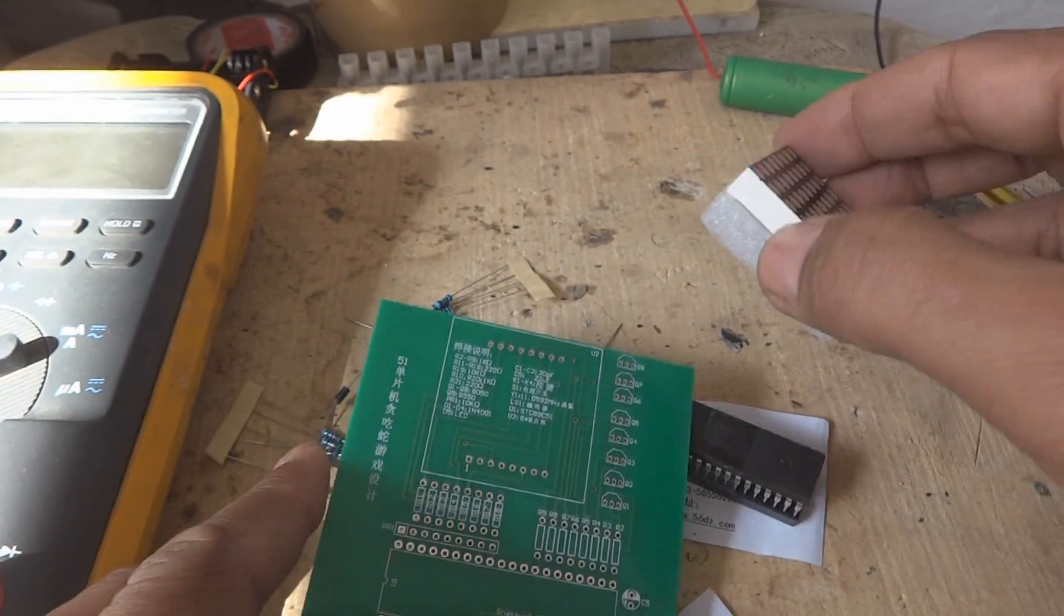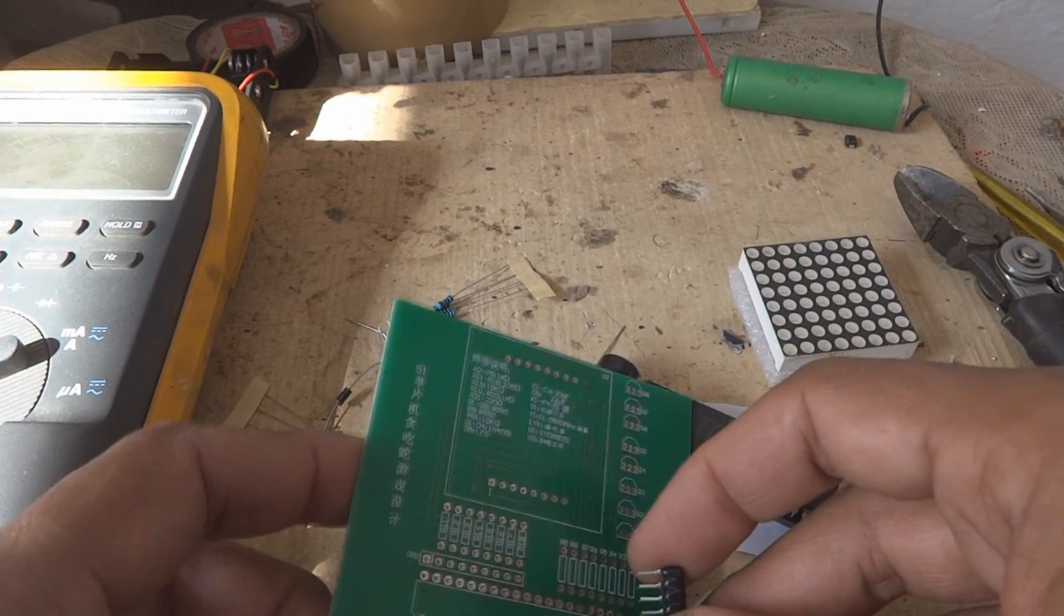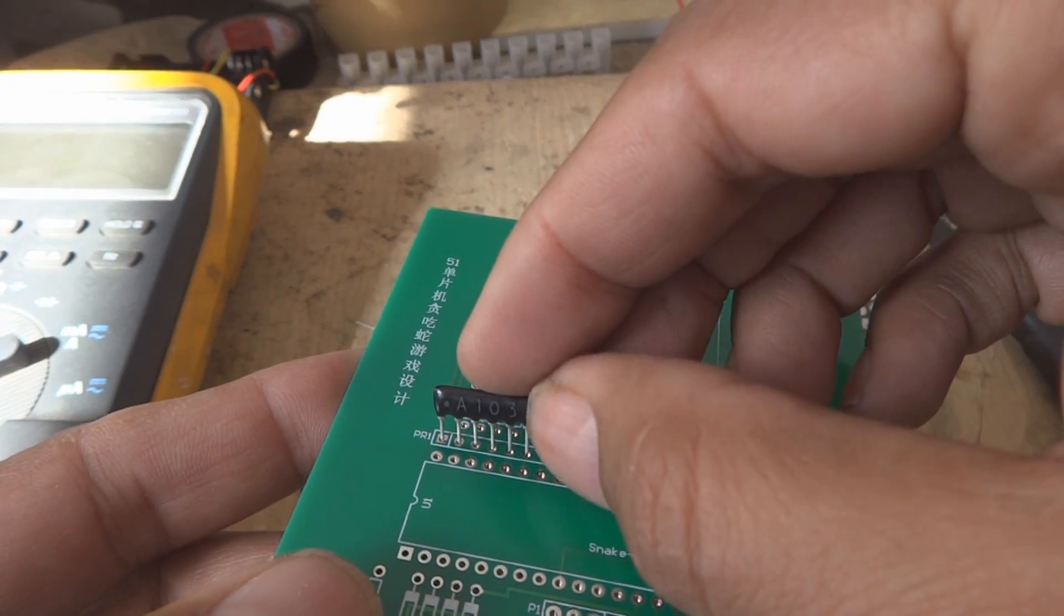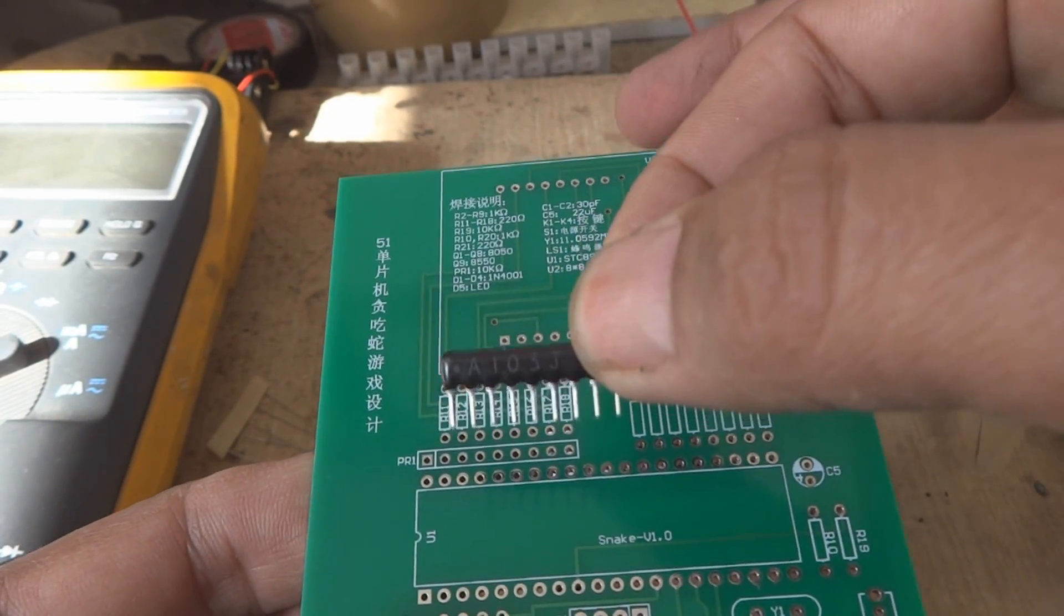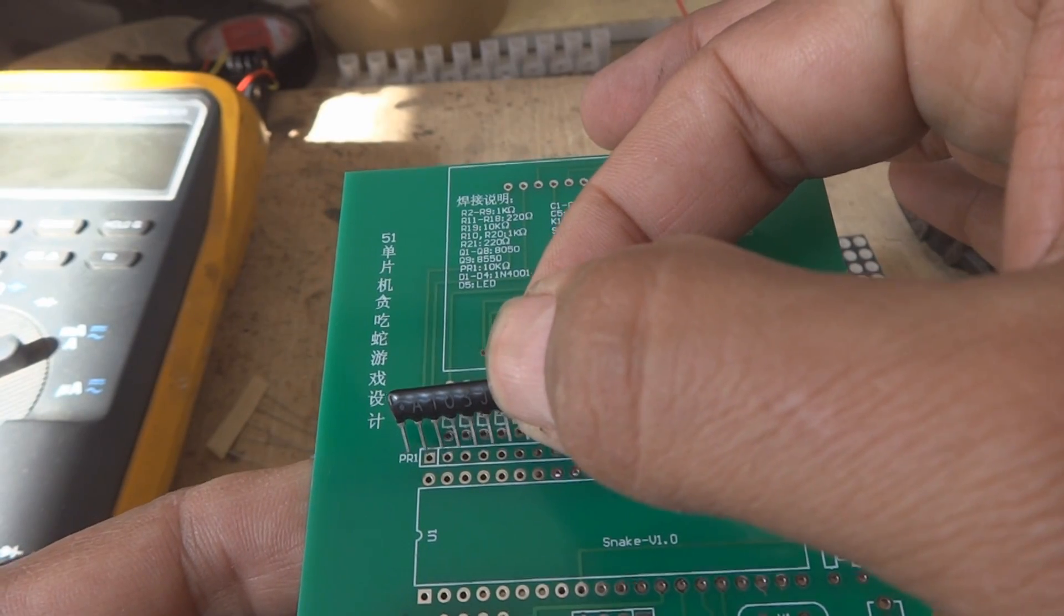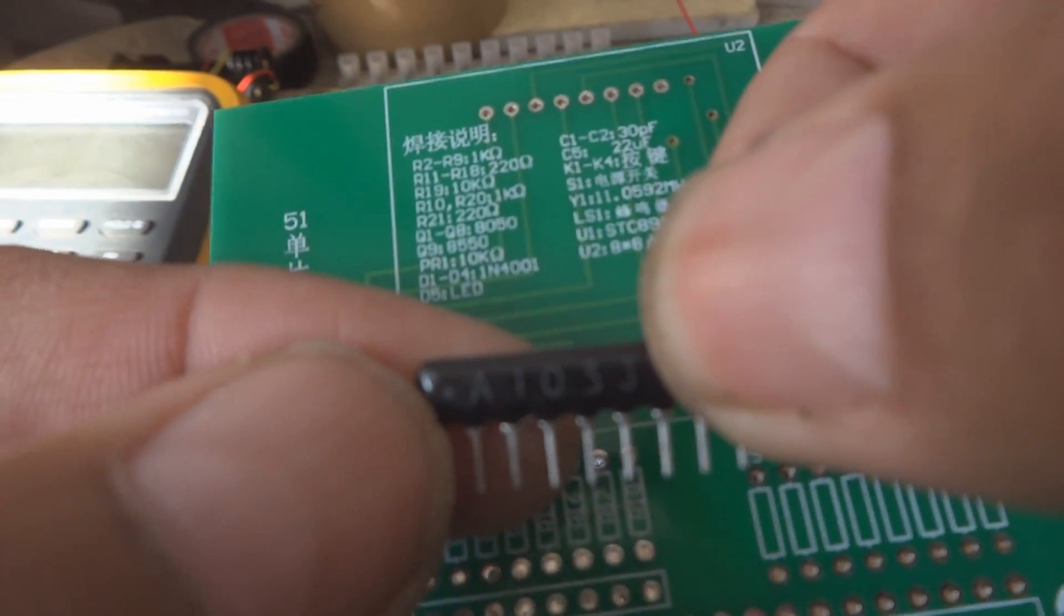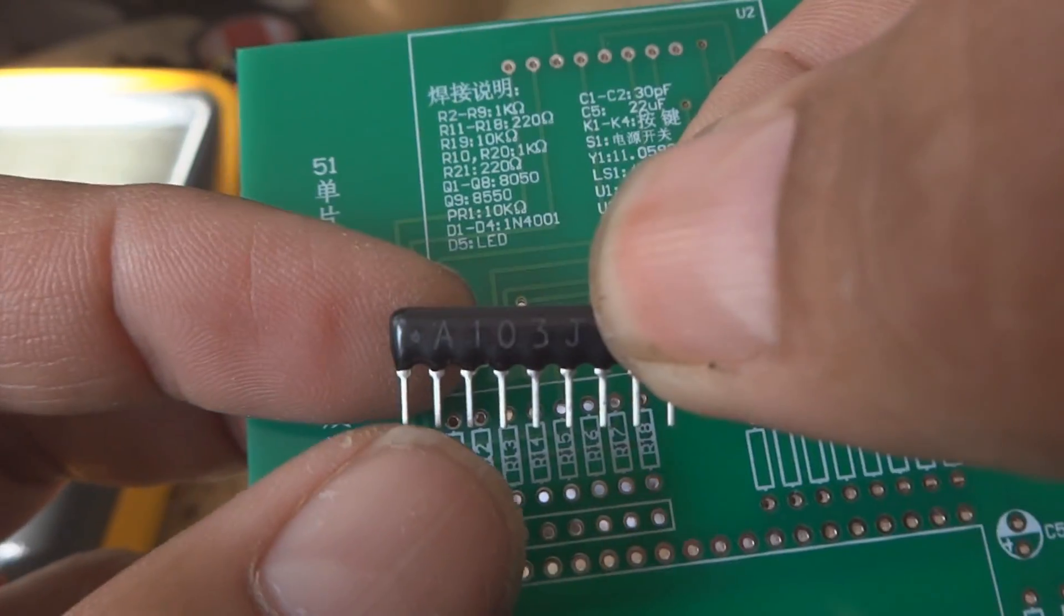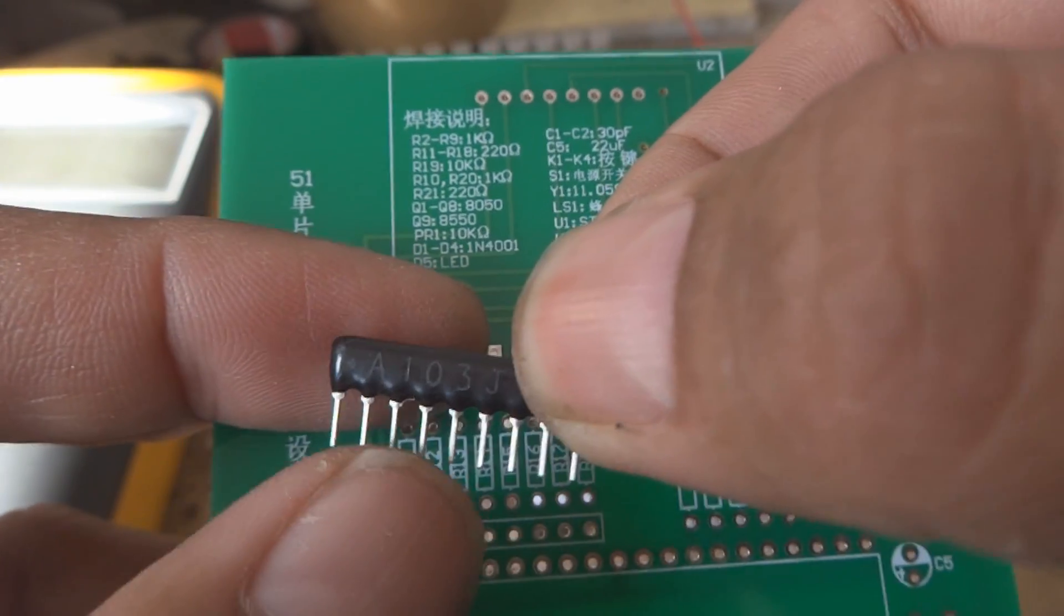There is another component which is over here. This is the resistance array which will be over here. This is a 10 kilohm resistance array. This is normally on the buses so they have written PR1. The pin number one which is this dot you can see - this dot is the common for all these eight pins.